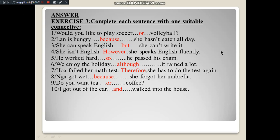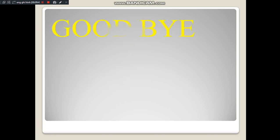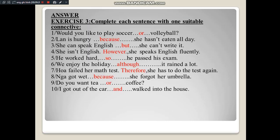At home, students will practice these two exercise types. Wishing everyone good study. Goodbye!